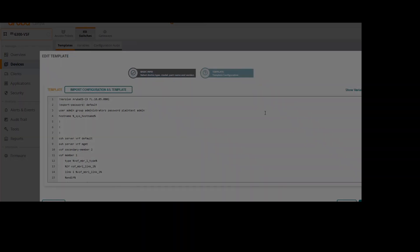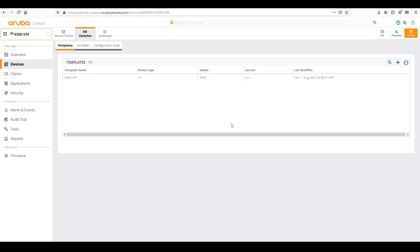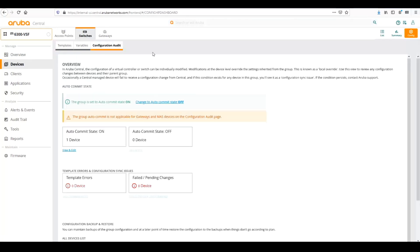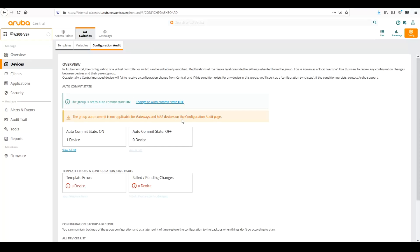So then once we've saved that, we can push the template to the switch, and then we can go to Configuration Audit. This is already pushed, but if we had any errors, we would see that. So let's go back and make an error.